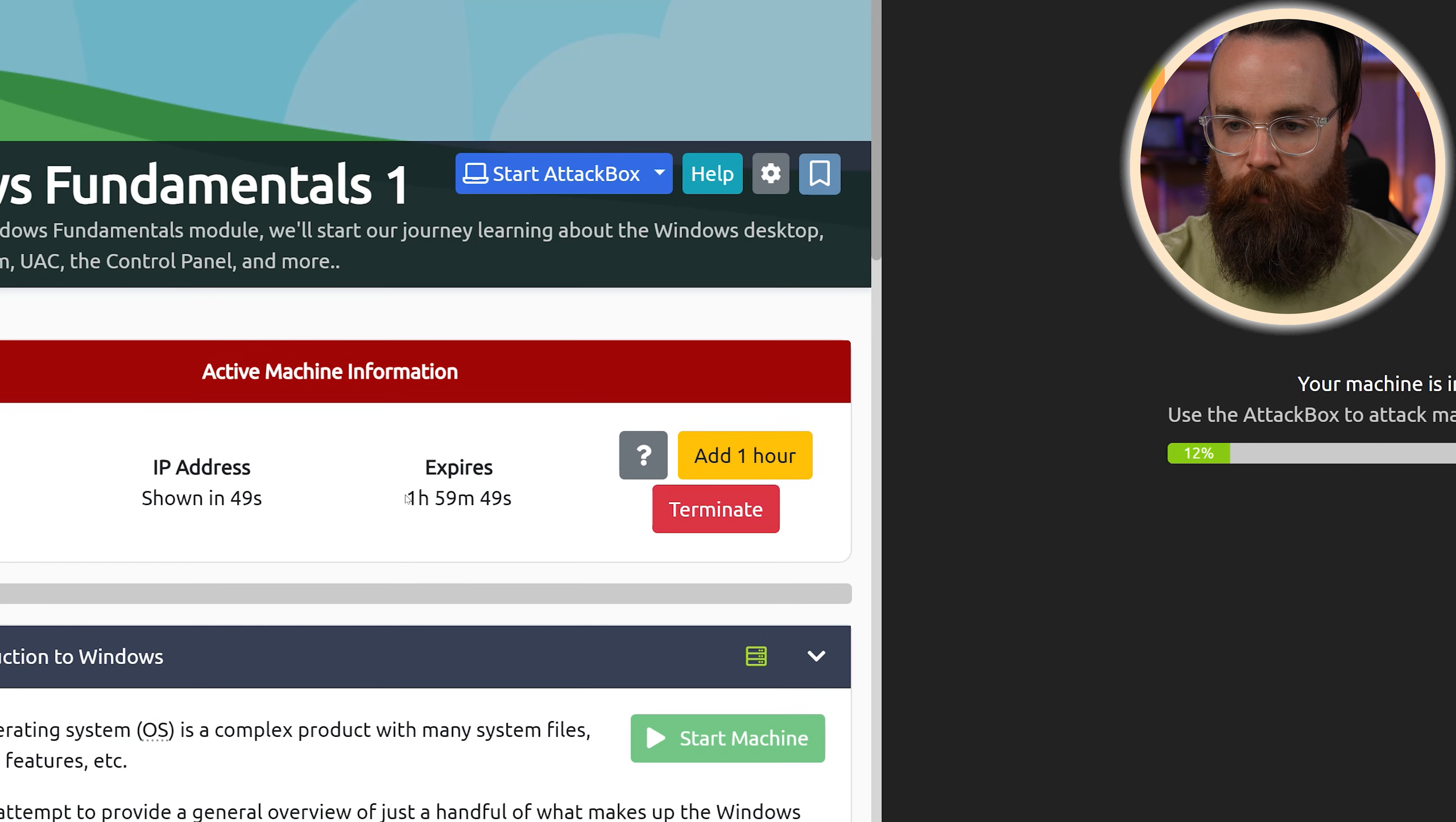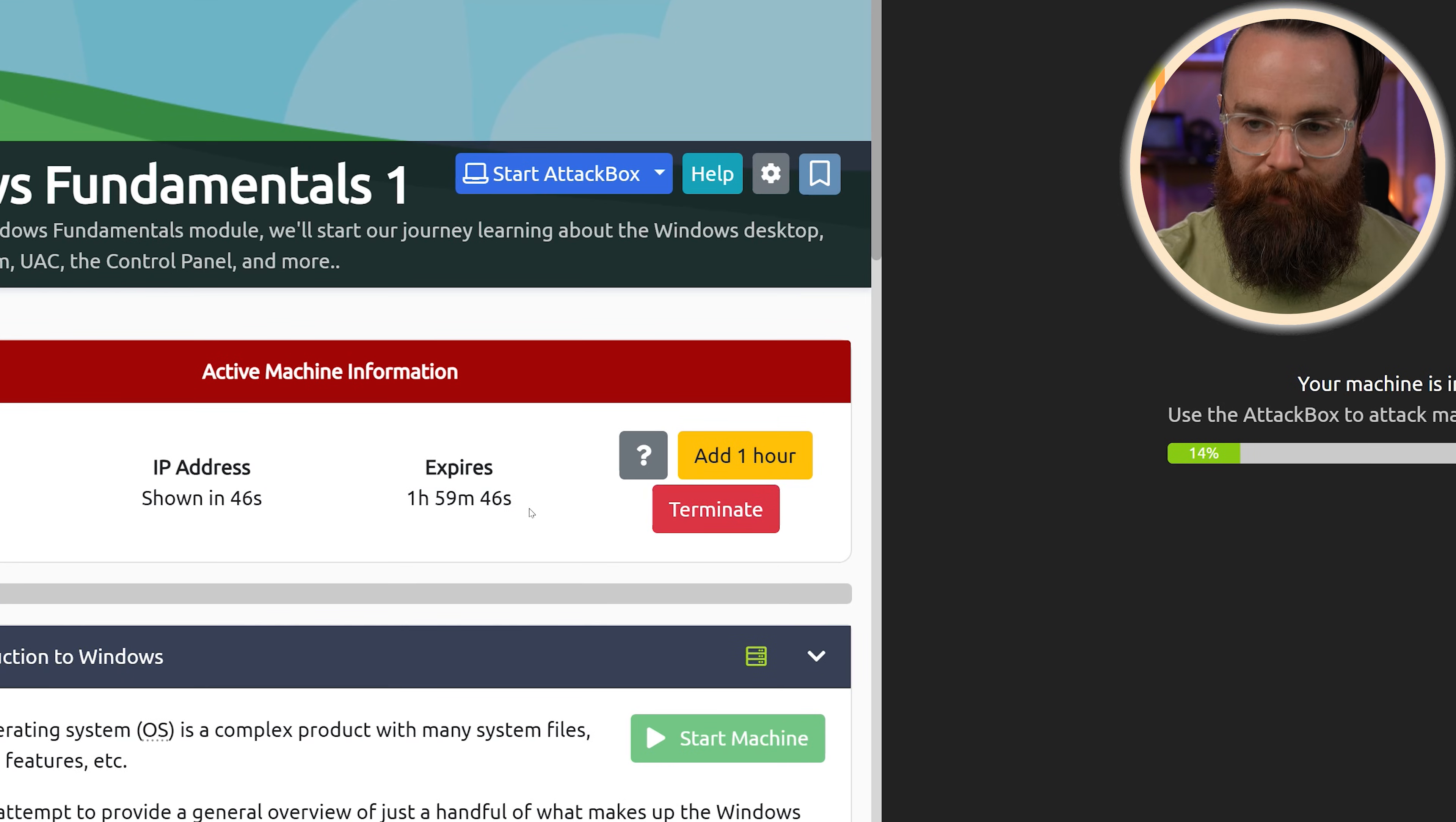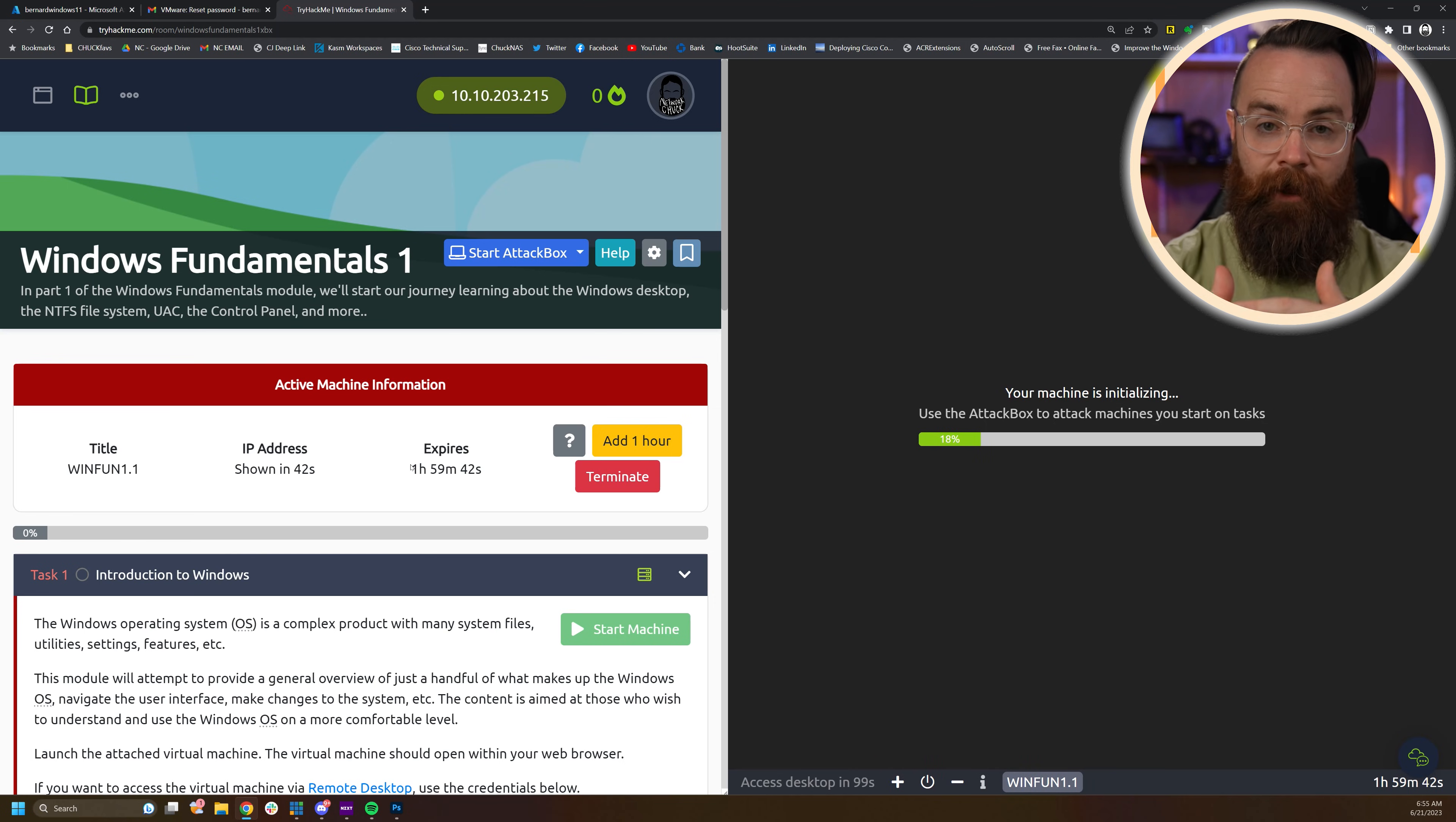Now notice you have a timer. Now I do pay for Try Hack Me. If you don't pay for it, you'll probably have an hour to play with it and then it disappears forever. So that's the downside of these two options.